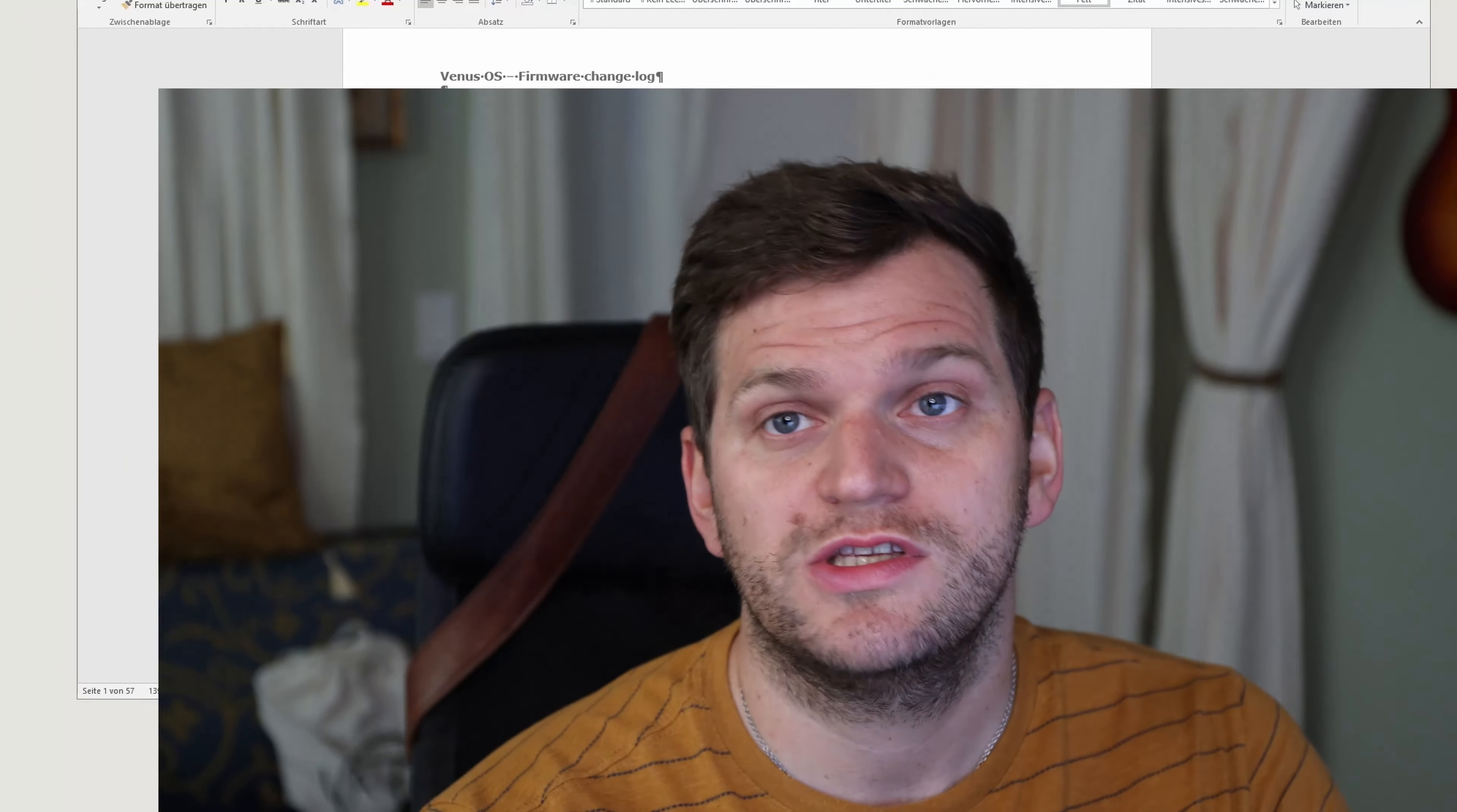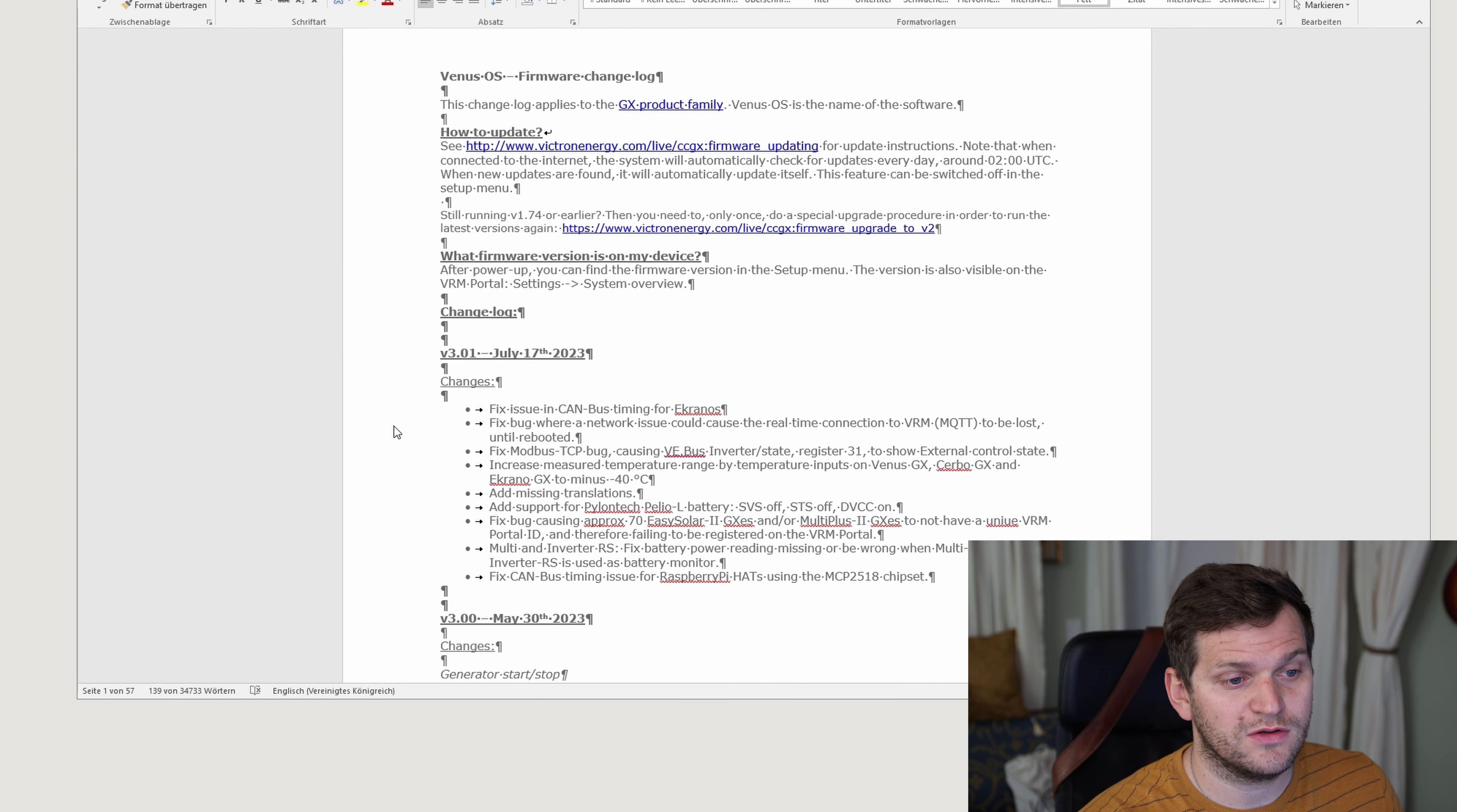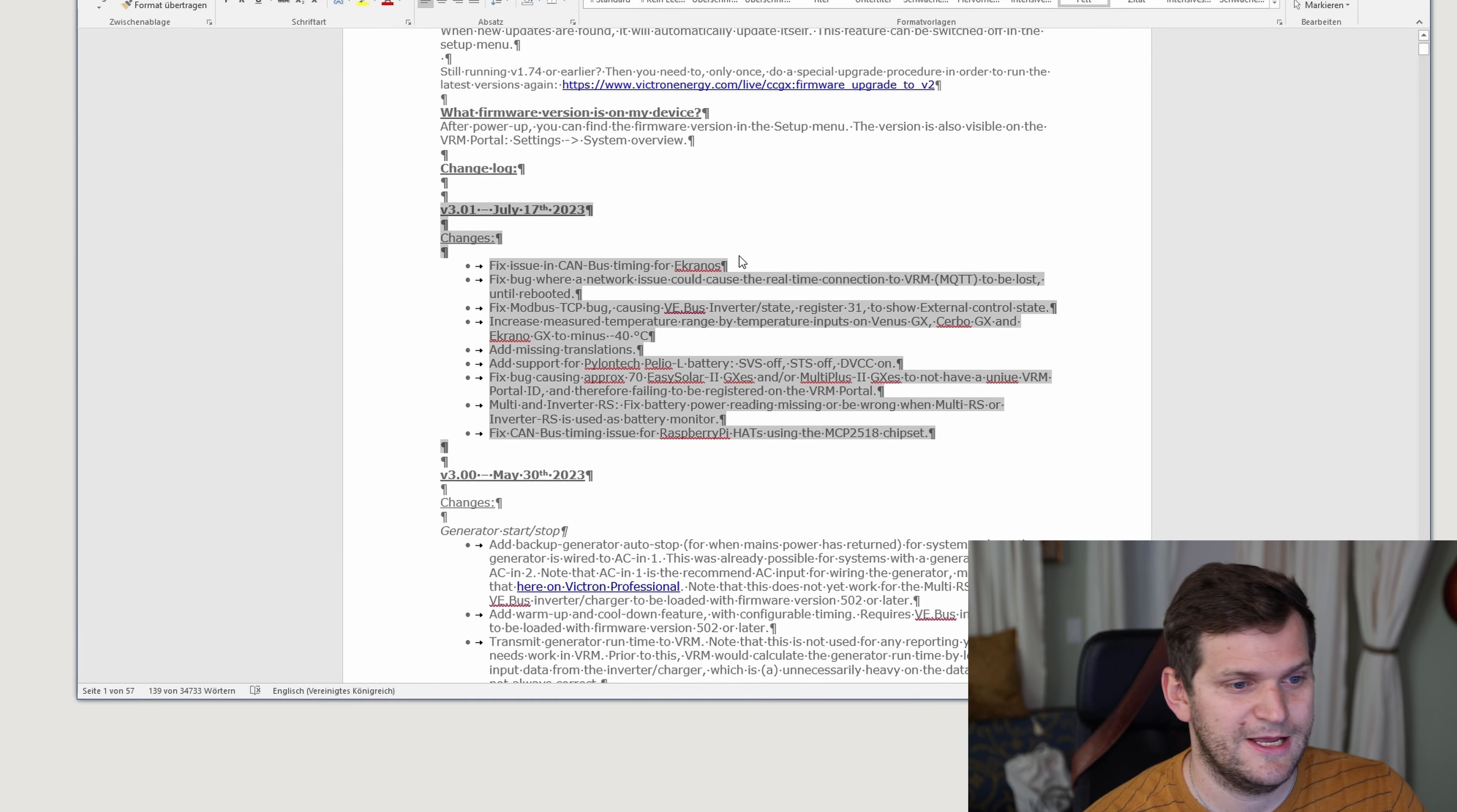This video will just focus on upgrading and what's new in the new version Victron just announced on July 17th. As you can see here I'm sharing the changelog, or release notes, what they announced recently. And here in this section you can see those are the changes, especially they have some changes for the Ekranos, which is the new device which I haven't seen yet in real, but can't wait to get my hands on it.